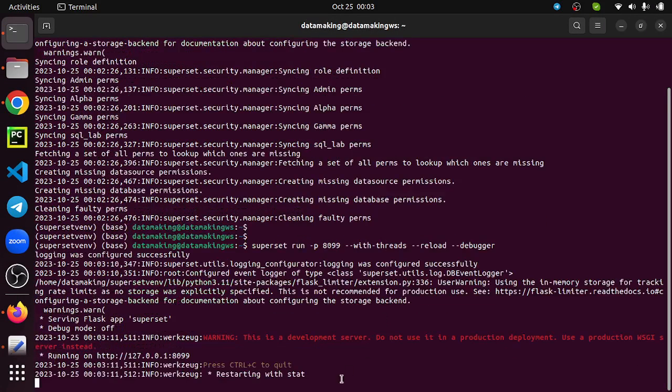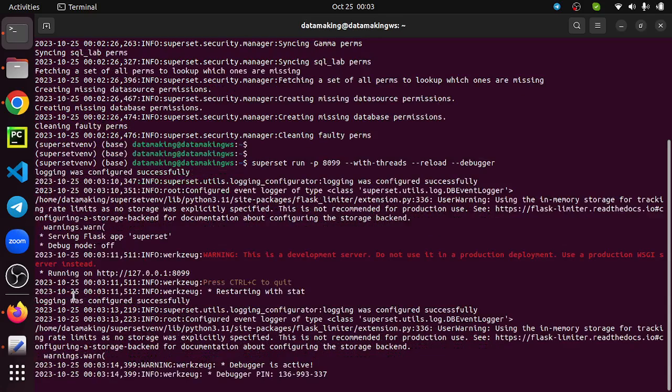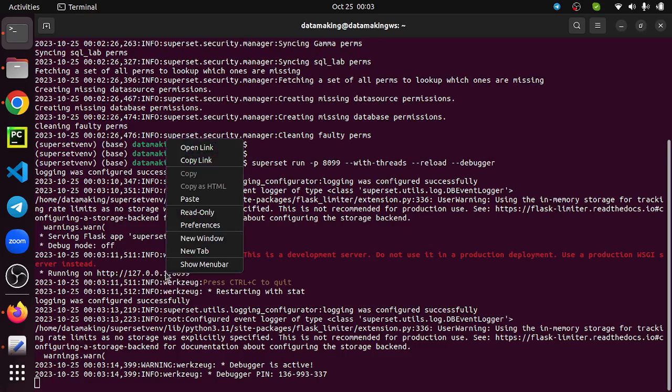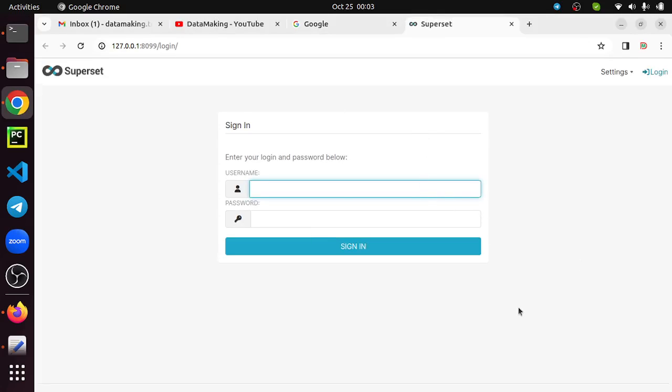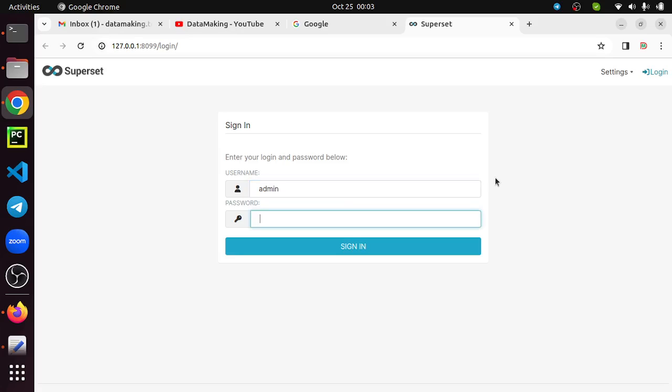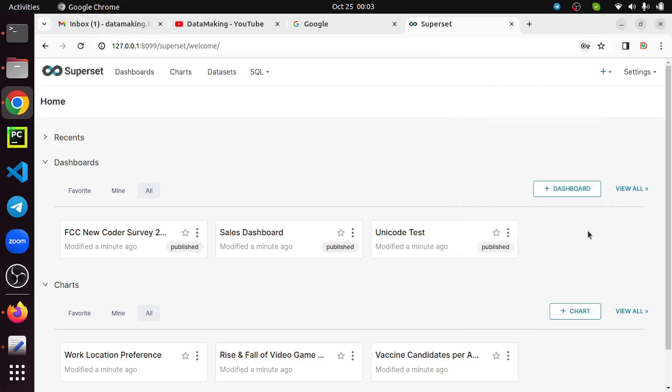It says very good - running the development server and listening on this one. Right-click this and open it on browser. This is the login page for Superset. Just give admin as my user and provide the password whatever you set. Good! I have successfully logged into the Superset web application or dashboard.